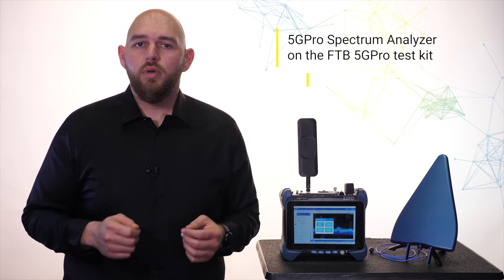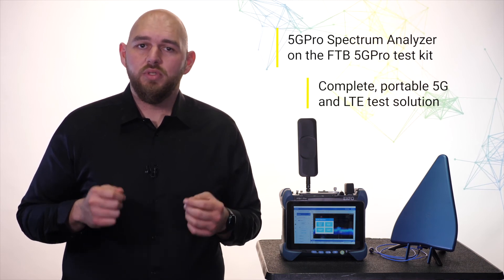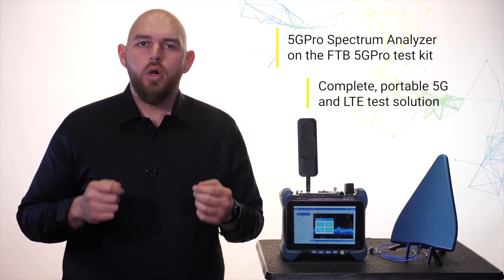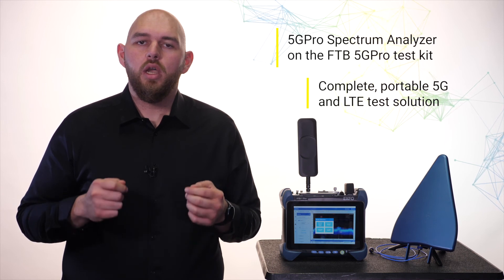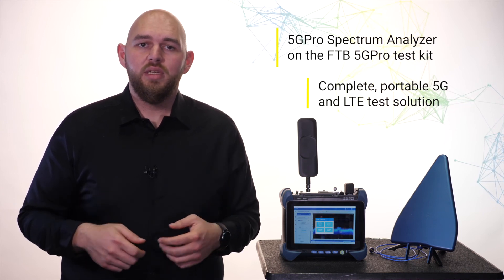EXFO's 5G Pro Spectrum Analyzer is integrated into our FTB 5G Pro test solution. This is a true all-in-one solution that includes a complete set of capabilities like fiber inspection and fiber characterization.